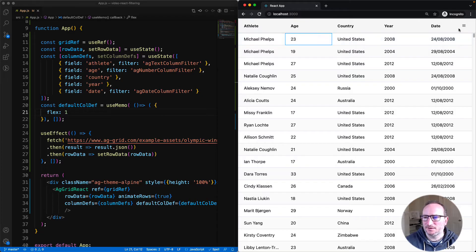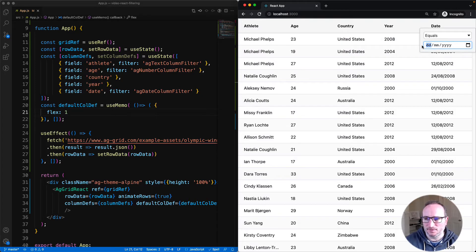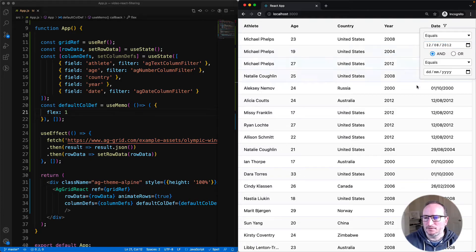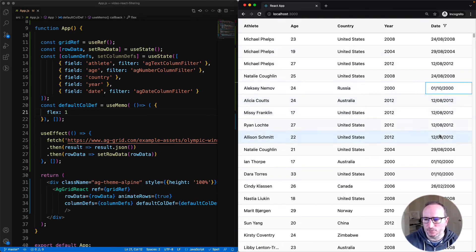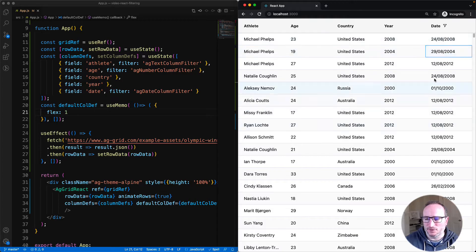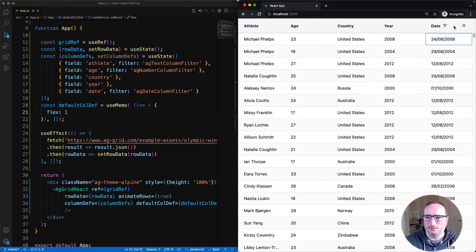And then lastly, the date column has been provided with a date filter and I can put in what date I want. But the filter doesn't work, because these are actually string values in my data, not date objects. I'm going to show you how to solve that a bit later in the video.